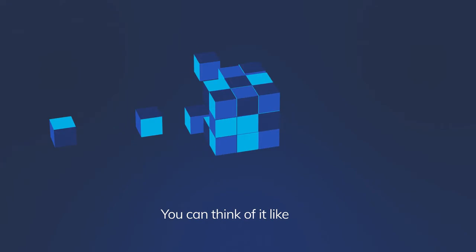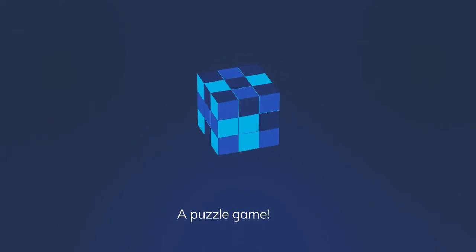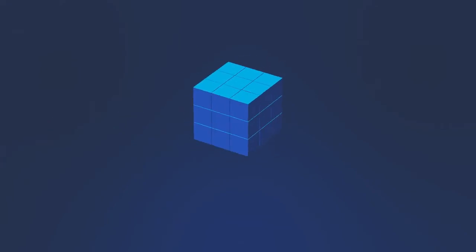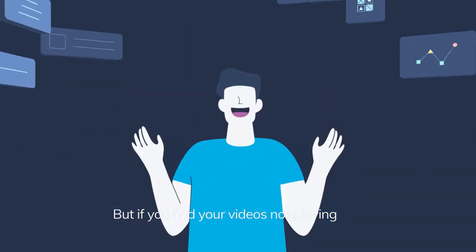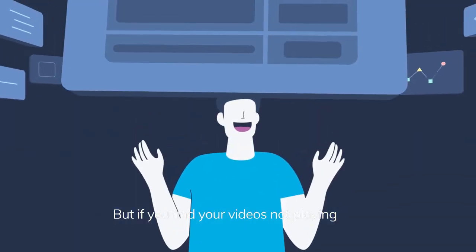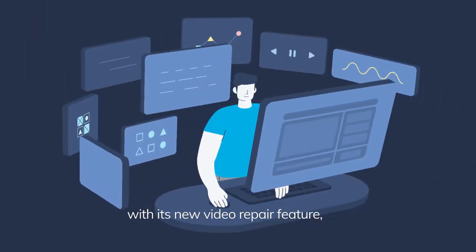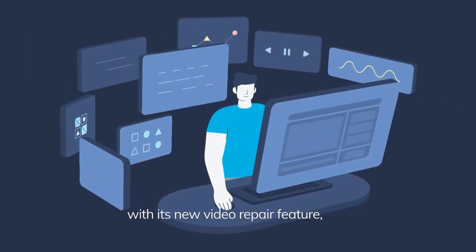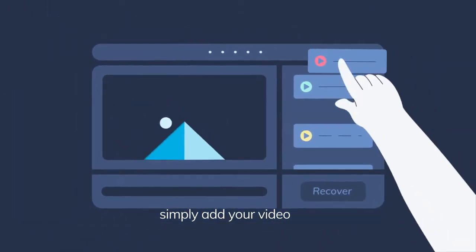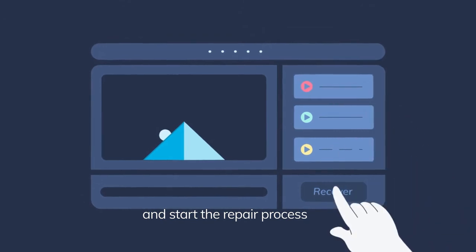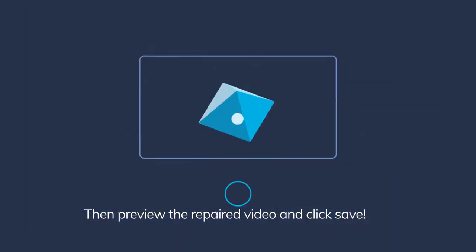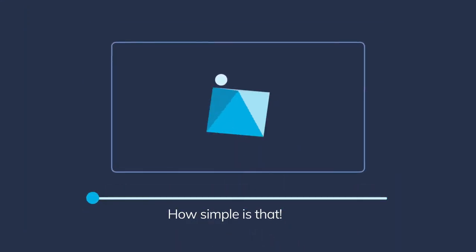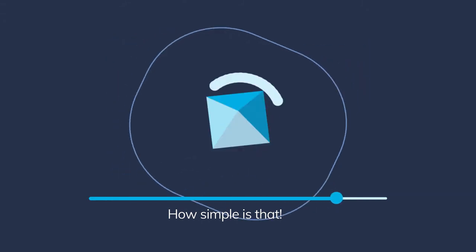You can think of it like a puzzle game. But if you find your videos not playing, Recoverit can help you with its new video repair feature. Simply add your video and start the repair process, then preview the repaired video and click Save. How simple is that?